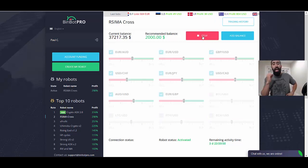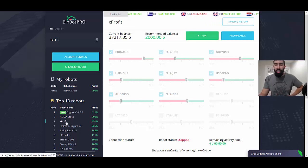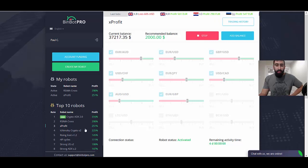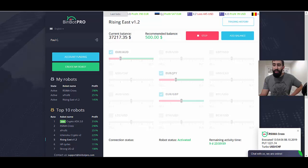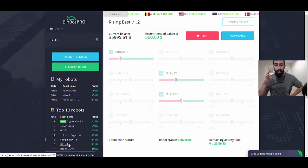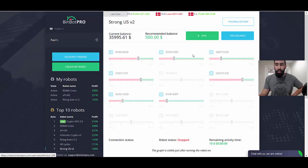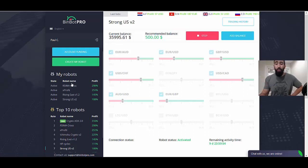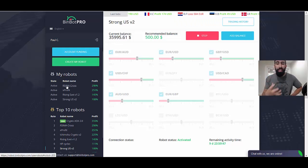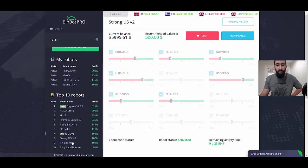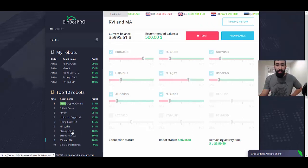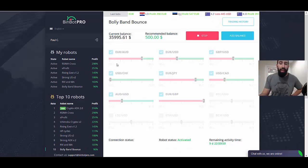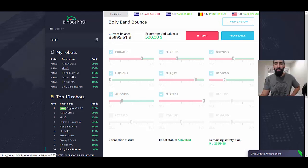Let's do X Profit, we'll click the run button. Let's do the Rising East, we'll click run on that. Now we already have an indication of a trade that's already been taken. Let's do a few more and then we'll confirm those trades with our connected broker. Let's also do Strong US, we'll click run. You can also see here under My Robots we have four robots already selected. It'll show you a list of all the robots you have activated, giving you a visual confirmation of what's going on within your account. Let's do a couple more: RVI MA, we'll click run on that, and then let's do Bully Band Bounce and we'll click run on that as well.